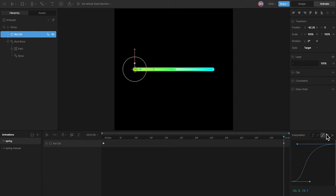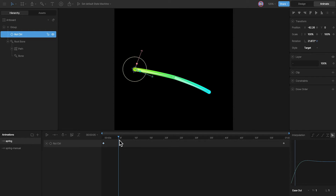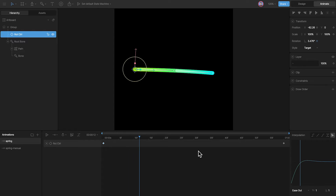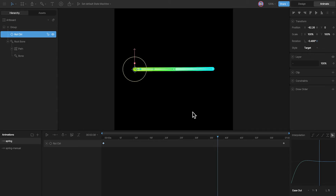Now we have the option to use the elastic curve, which can be used to add a bit of spring to our animation. Watch what happens with the elastic curve — you can see it goes ahead and overshoots a little before settling into its position. If I play the animation frame by frame, you can see it is overshooting up to negative 2.3 degrees and then going back to zero.